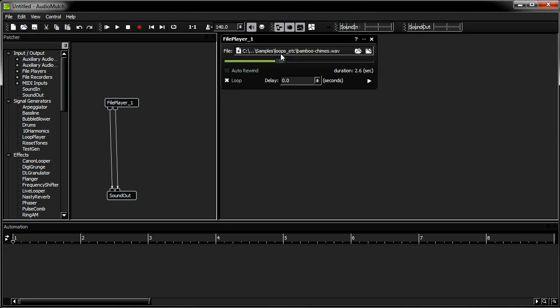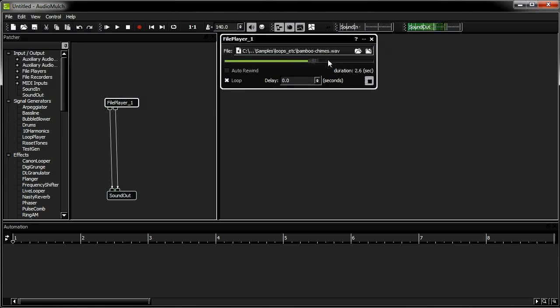I'm starting with the looping sound patch that I made in tutorial 1. Press play on the file player to start the sound playing. If you can't hear the sound, check that the Enable Audio button is down.